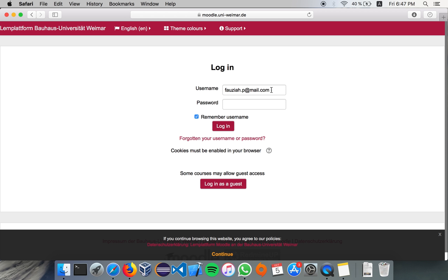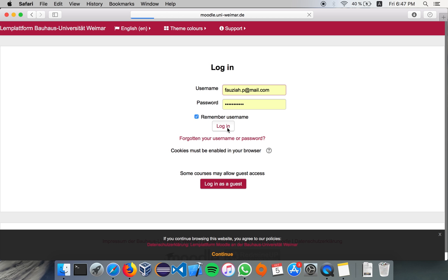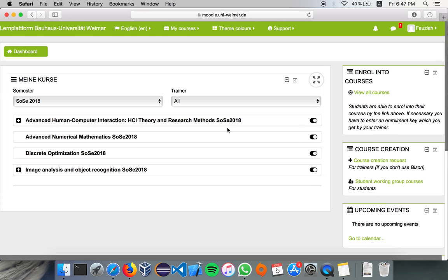So, for an example, I'm going to log in using my private account. Sometimes it might take a while to log in into Moodle, but it's okay, that's normal.